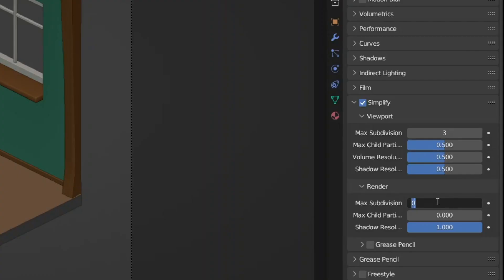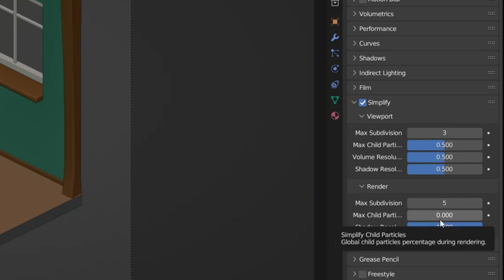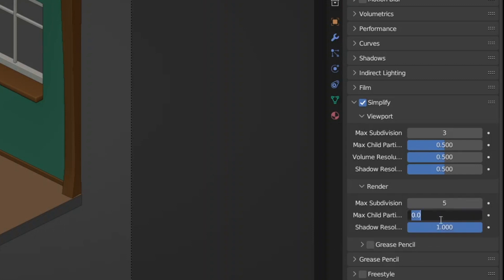Start by decreasing the max subdivisions to 4 or 5. This means that there will be less edges to render. Decrease max child particles to 0.8 and do the same for the shadow resolution.